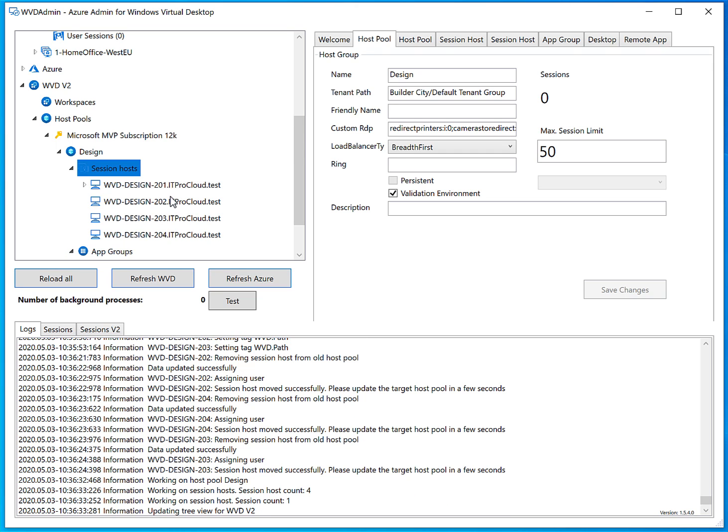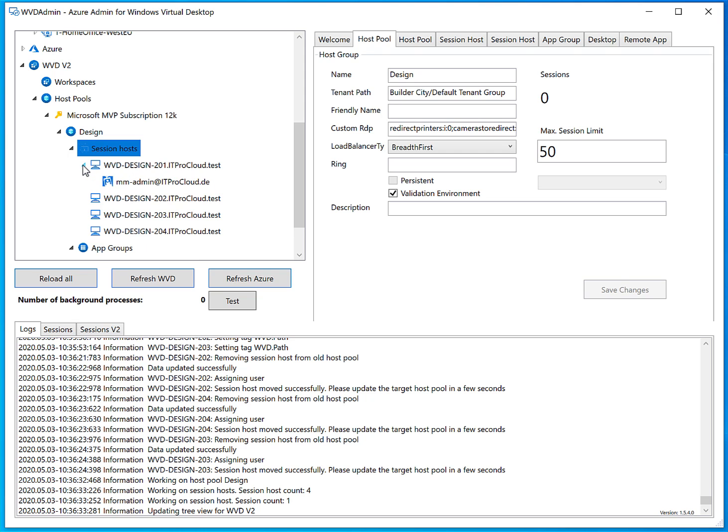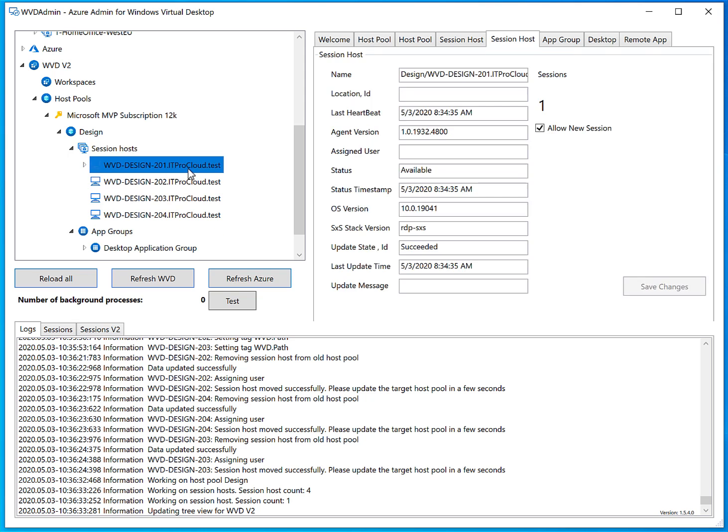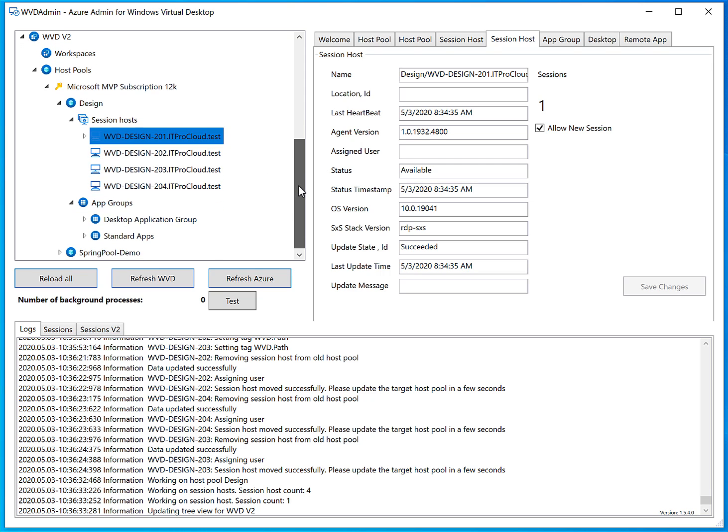All session hosts are now moved into the new host pool, and you can see there's already one user logged in — this works without breaking the connection. What I prefer to do at this point is reboot every single session host to make sure that applications using tags dependent on the host pool name, tenant name, or subscription name have the right values. My Azure Monitor for WVD and Azure Auto Scale for WVD solutions use these parameters, and a simple reboot ensures everything runs correctly.